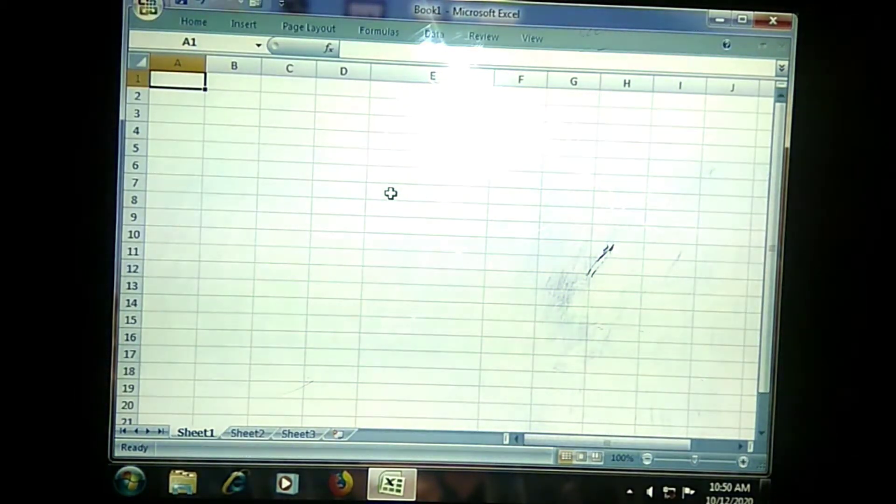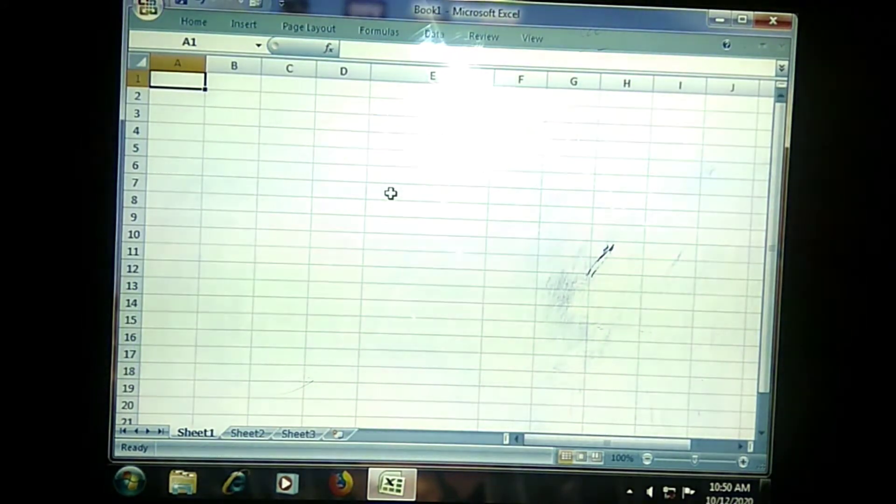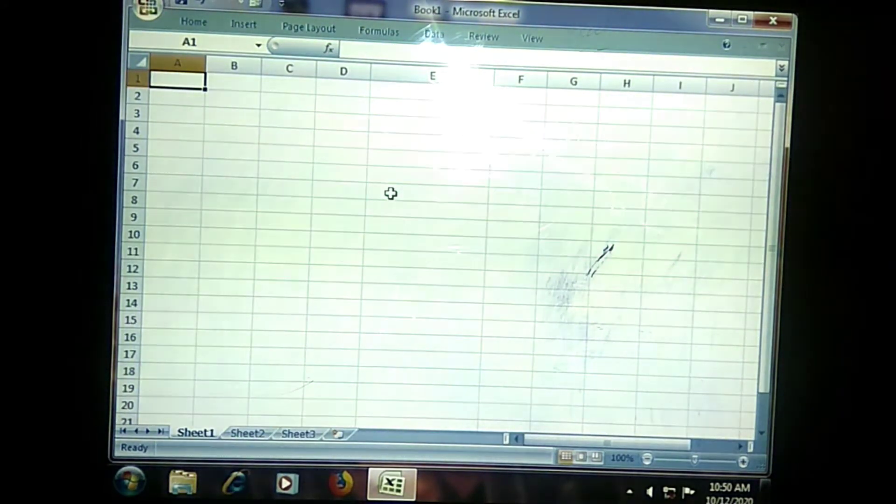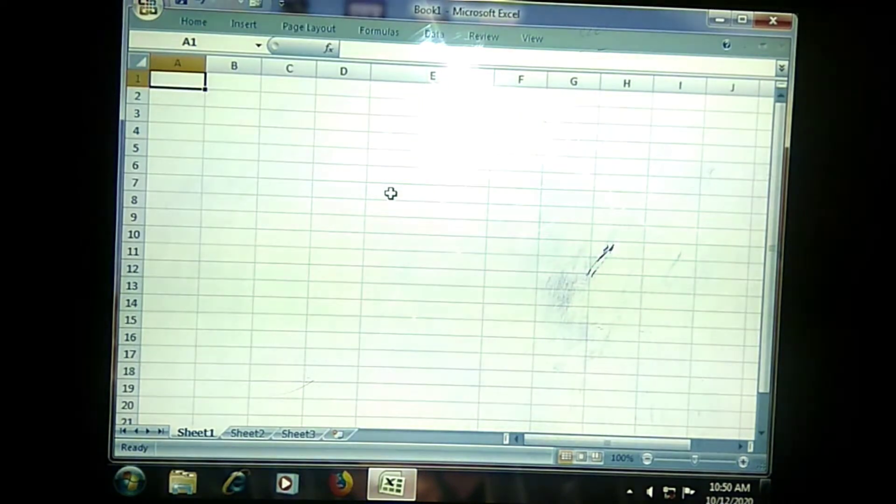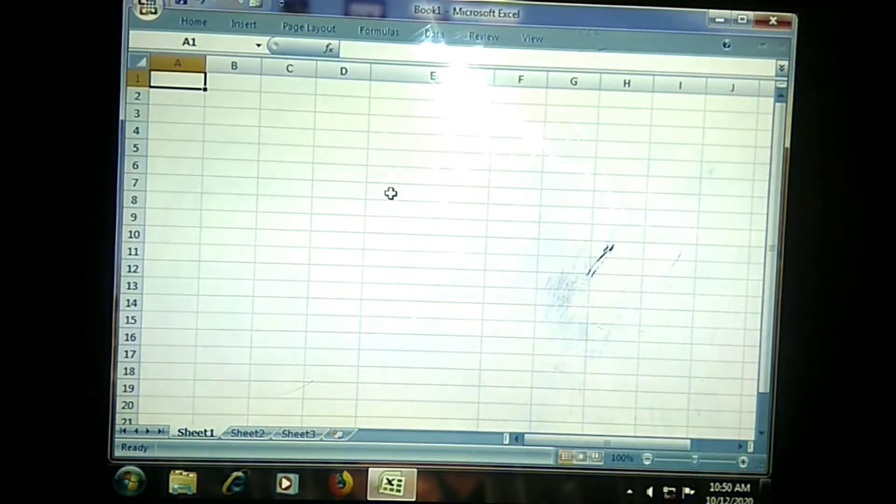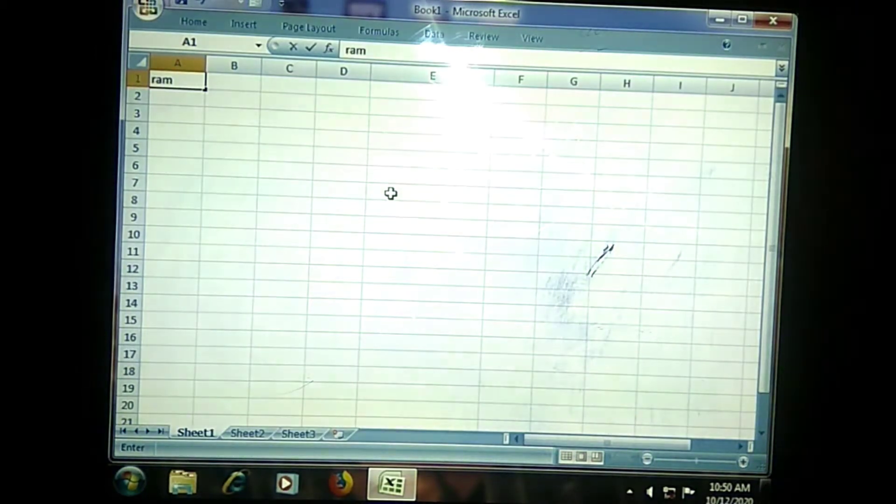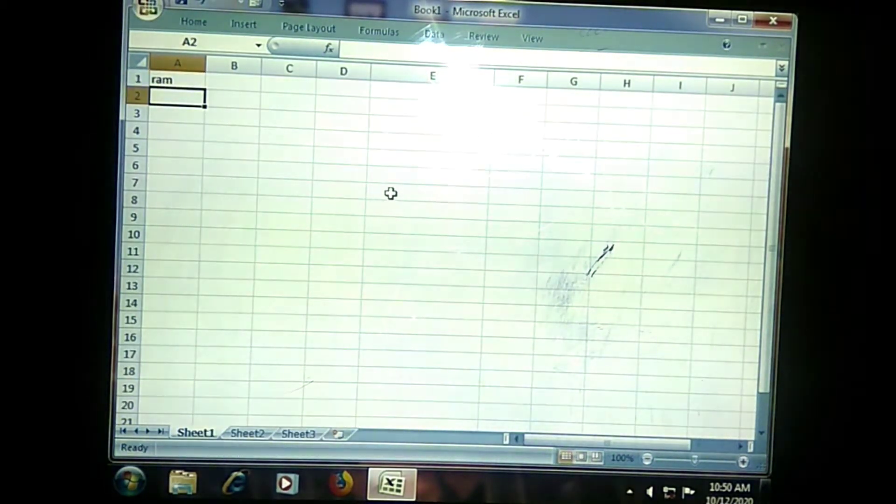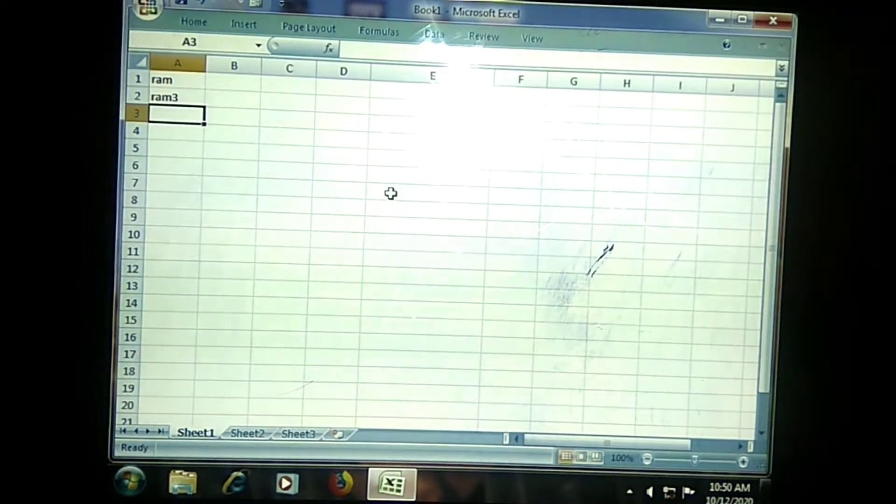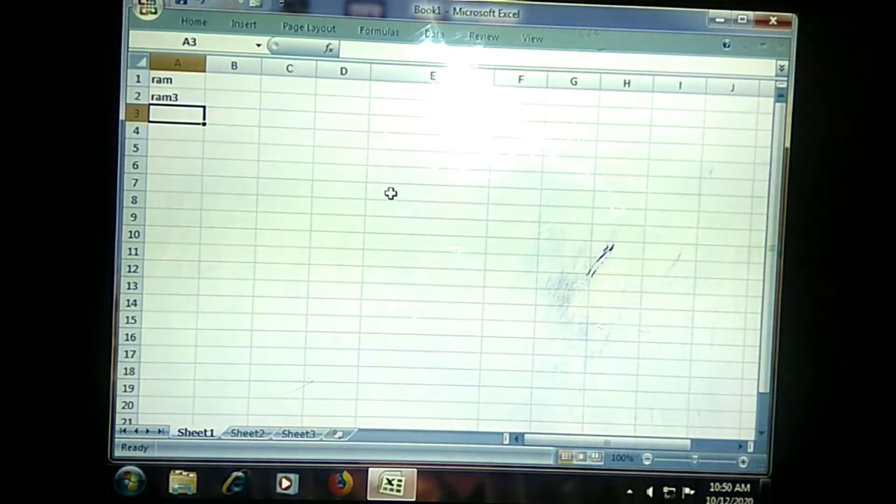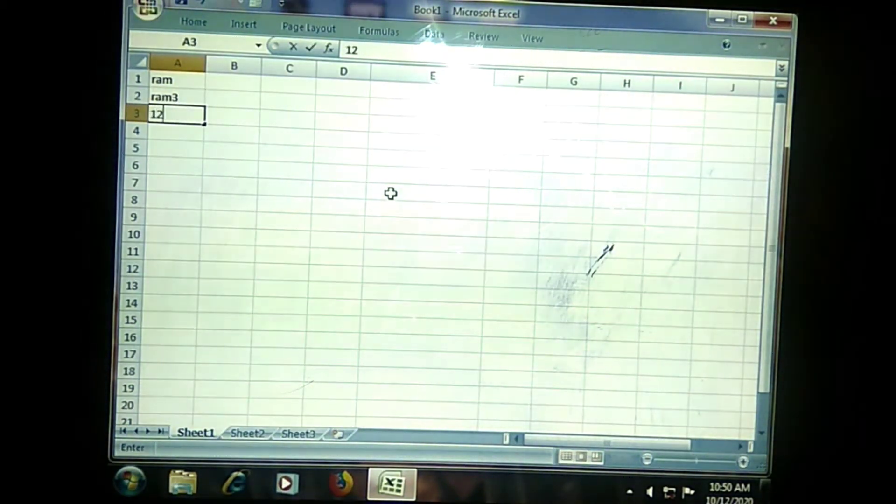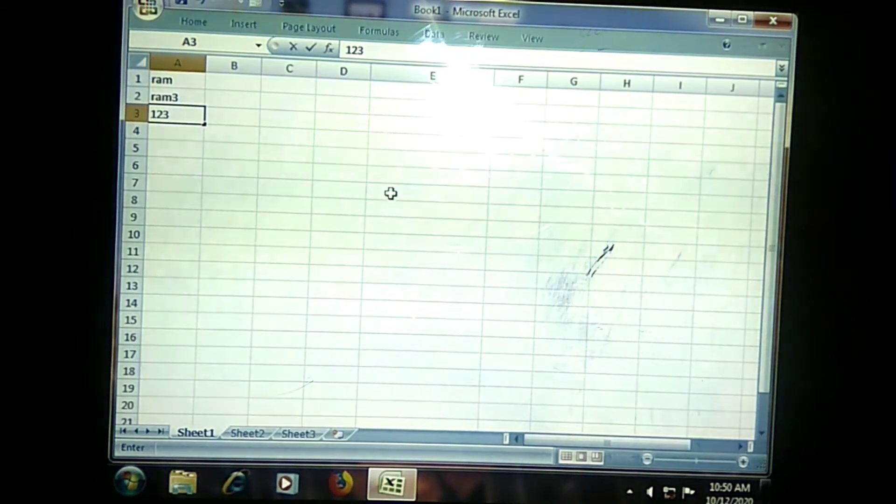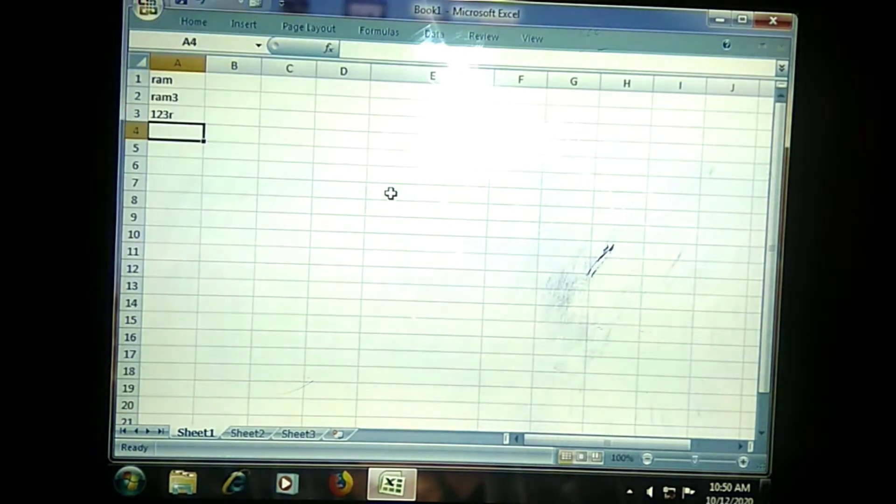The first data type I am going to discuss is Labels. Label is nothing but text, not numbers, whatever thing we are going to type in our cells. For example, if I am entering name, this will be called as Label. If I am entering some Form 2, it will be called as Label. If I am giving some number, then it will be called as Label.